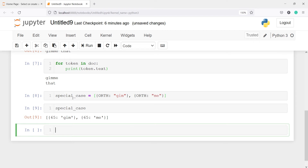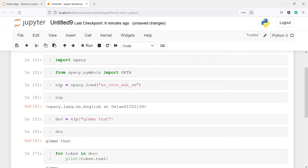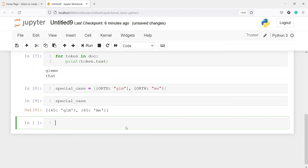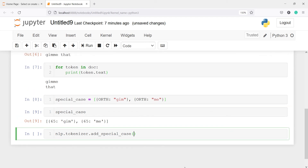Now we are going to add the special case to the NLP object that we have loaded with the English language model. To add it, I will write nlp.tokenizer.add_special_case. You will see add_special_case is a method. Inside this, we pass the special character "gimme" and then the special_case object which defines how we want to split it into "gim" and "me". Now I will execute this code — the special case has been added to the NLP object.